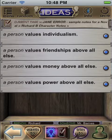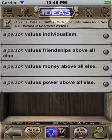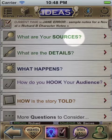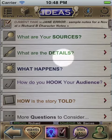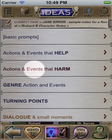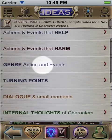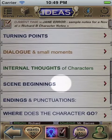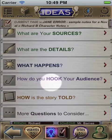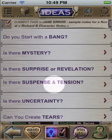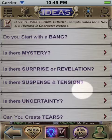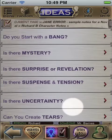There are topics for every stage of the writing process — from finding a source for your story, to details, to what happens, plot, dialogue, etc., to advanced techniques like building mystery, suspense, uncertainty, and heightening.